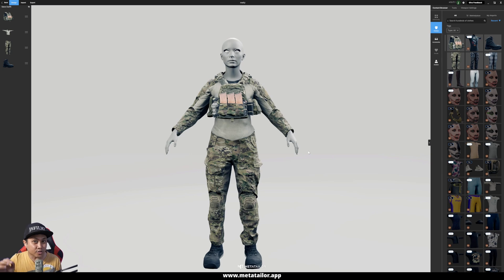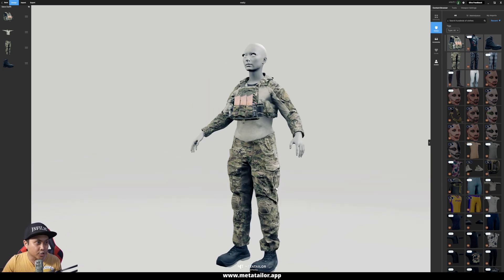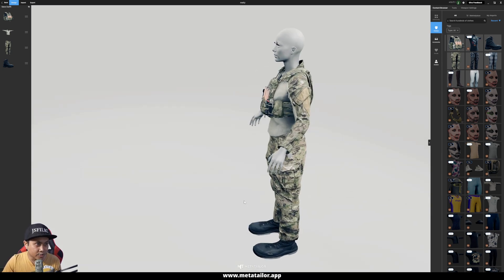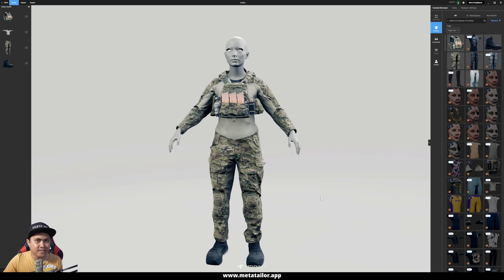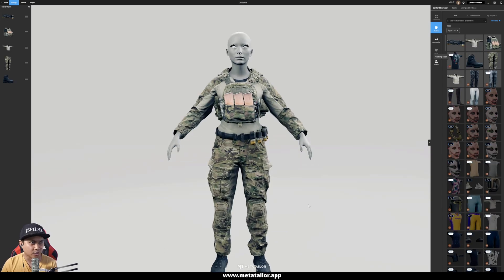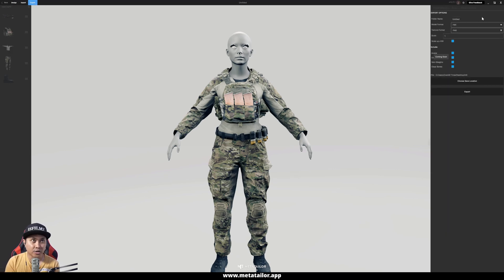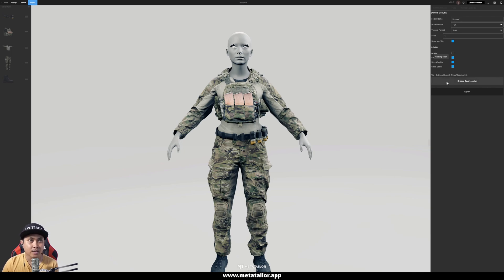Our character is starting to look really, really good. After working on this a bit more, we're going to export it to Unreal Engine for Fortnite. To do that, I'll go back to the top left corner, click Export. Under the export options, the only thing I'm going to change is the avatar — I'm going to uncheck that. I'll leave it in the same folder and click Export.